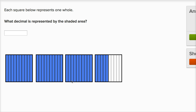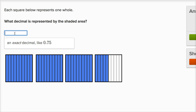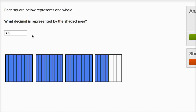So it is three wholes and five tenths. So it's going to be three wholes, and in the tenths place we would put five — three point five. Three wholes and five tenths. We can check our answer. Got it right. Let's do a few more of these.